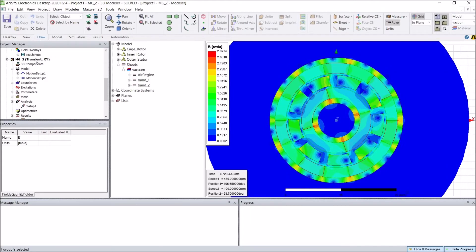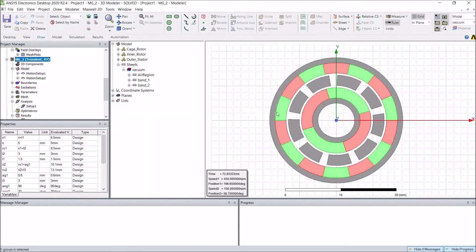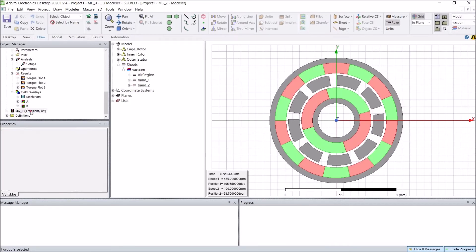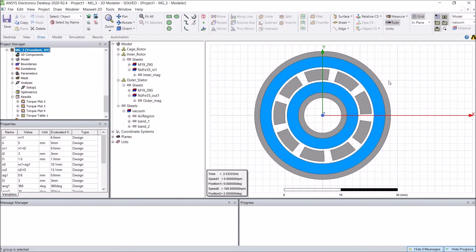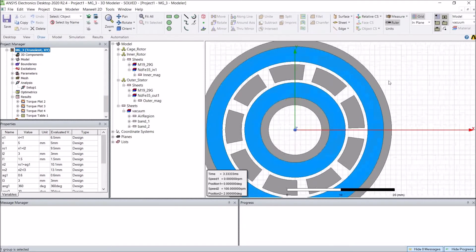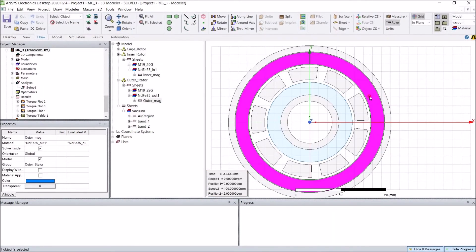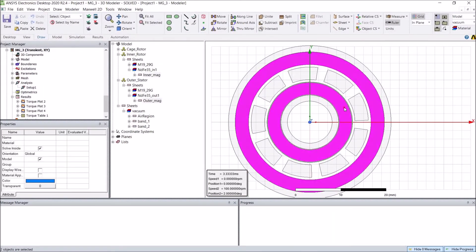In many cases, engineers will not use these traditional radially magnetized magnets — they will use a special magnet array called the Halbach array. Here in this example I'll show how to simulate the Halbach array. In this case, the outer and inner magnets are not segmented anymore; they are just two ring magnets, ideally perfectly magnetized using the sinusoidal Halbach distribution.